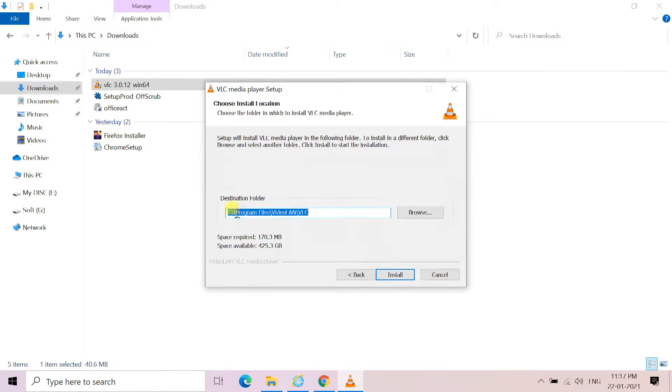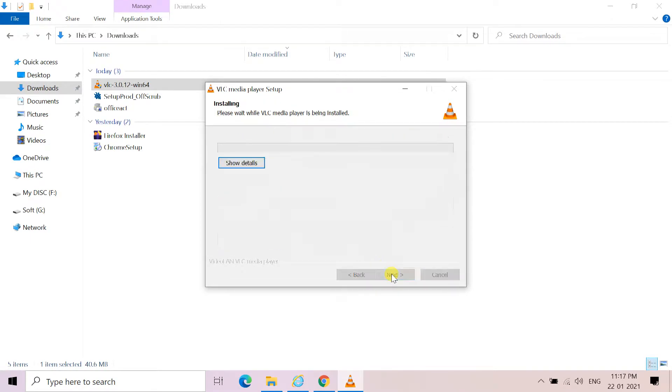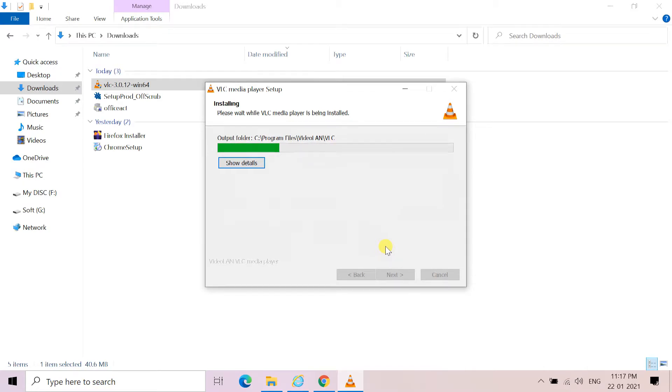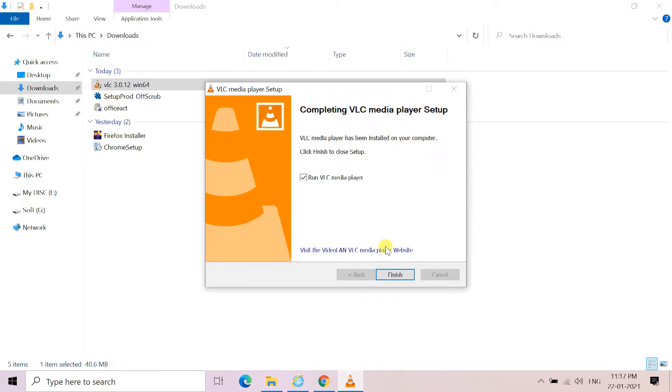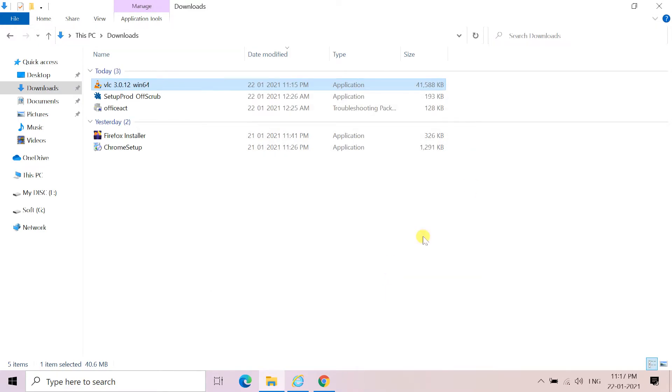Leave the default destination path and click install. If you don't want to open VLC player automatically, uncheck run VLC player, then click finish.